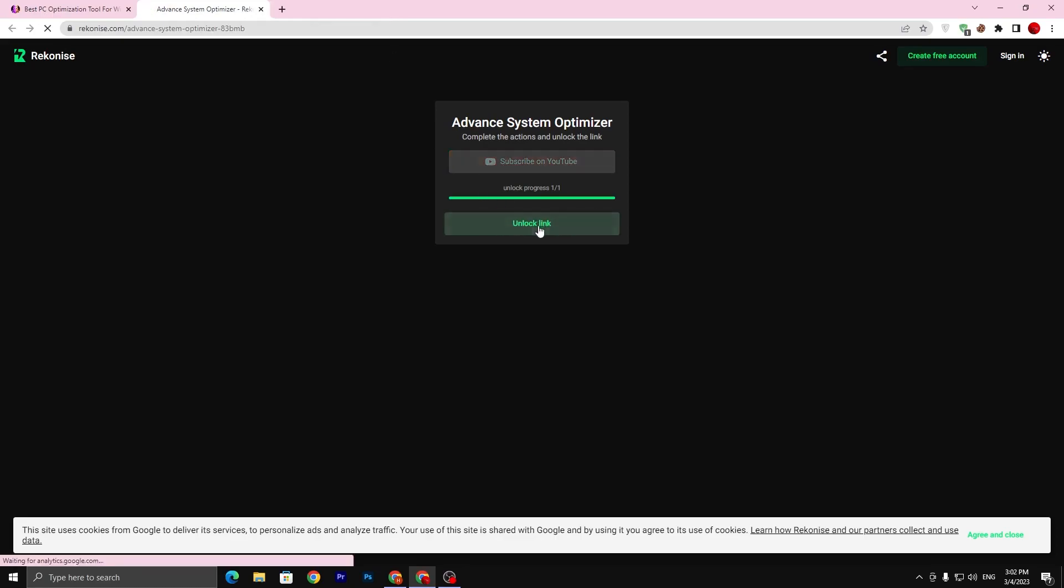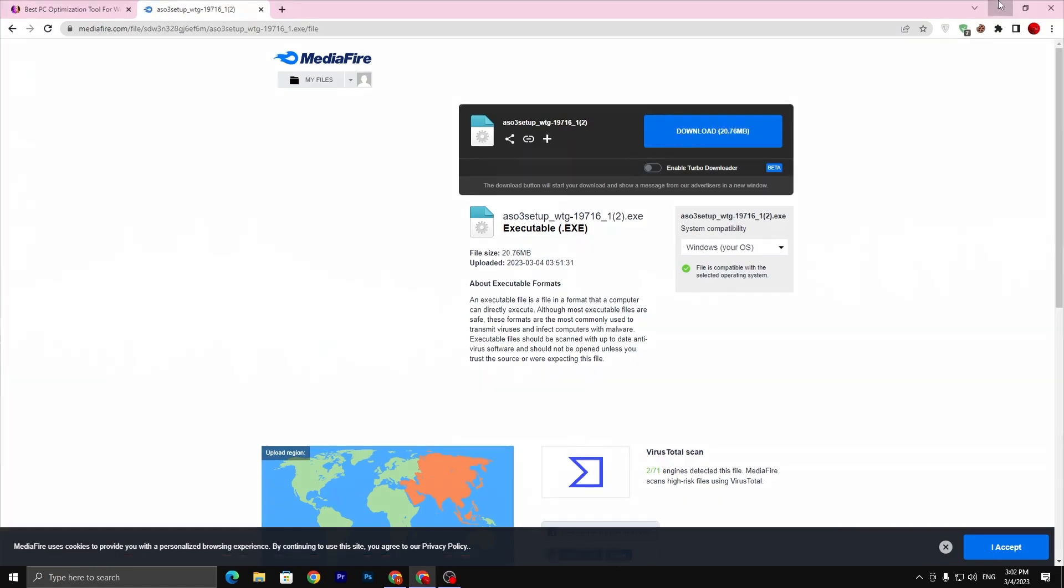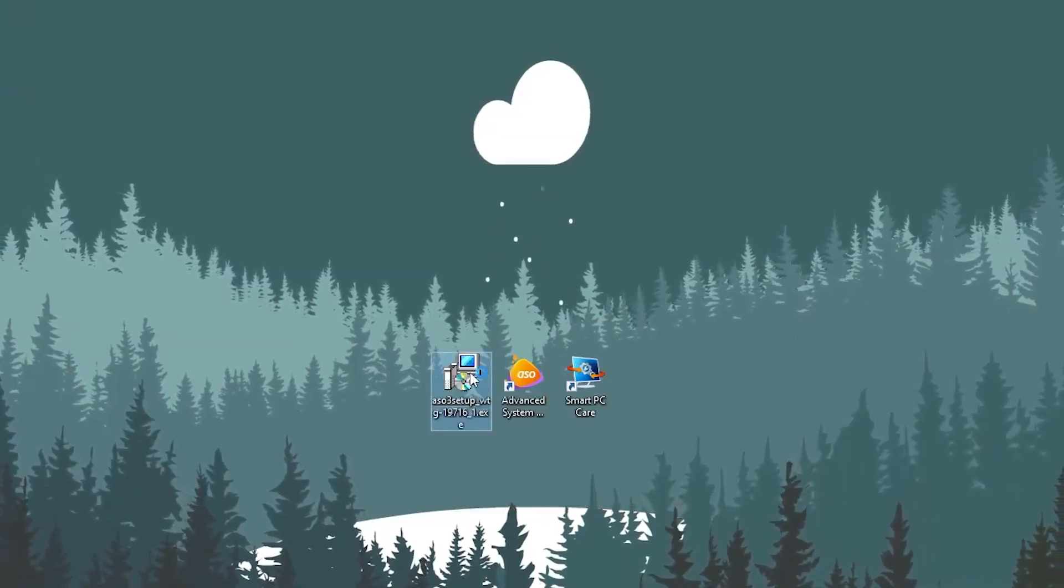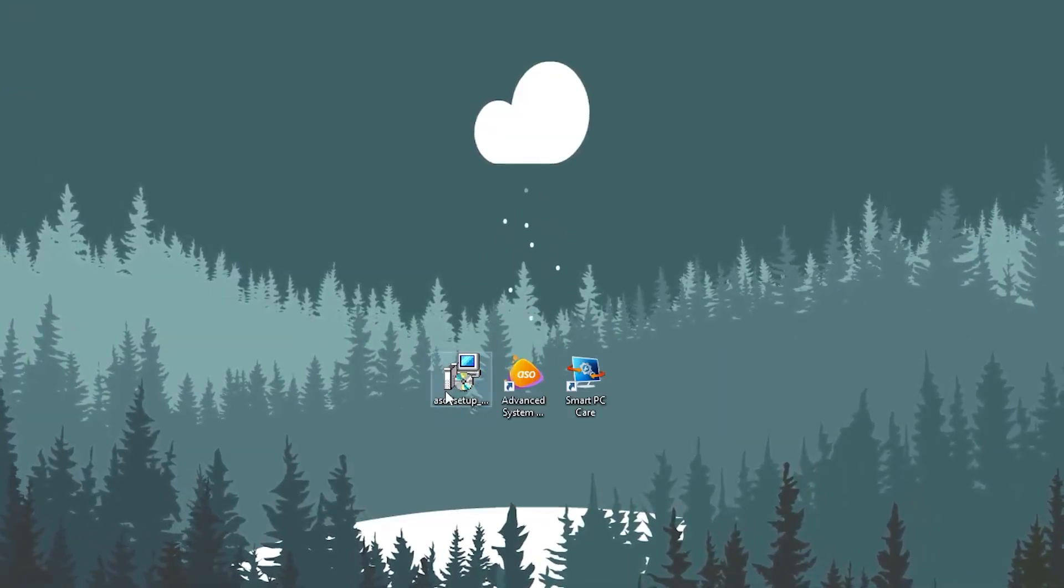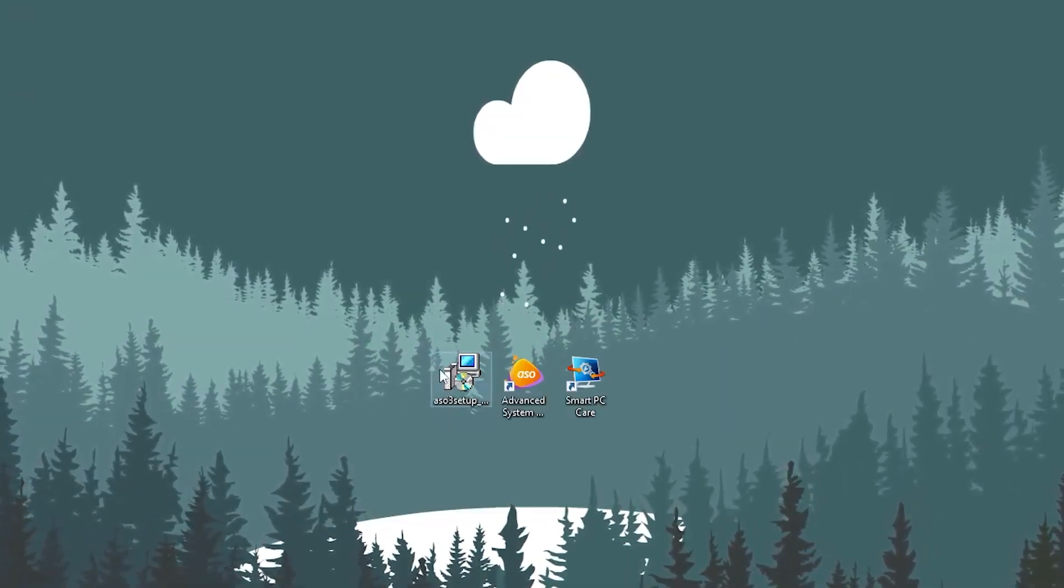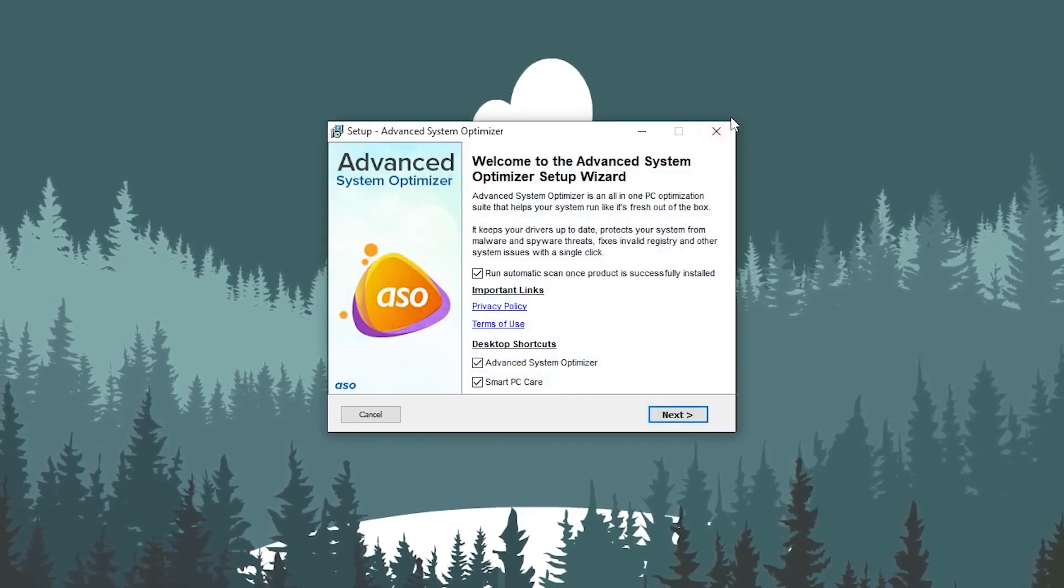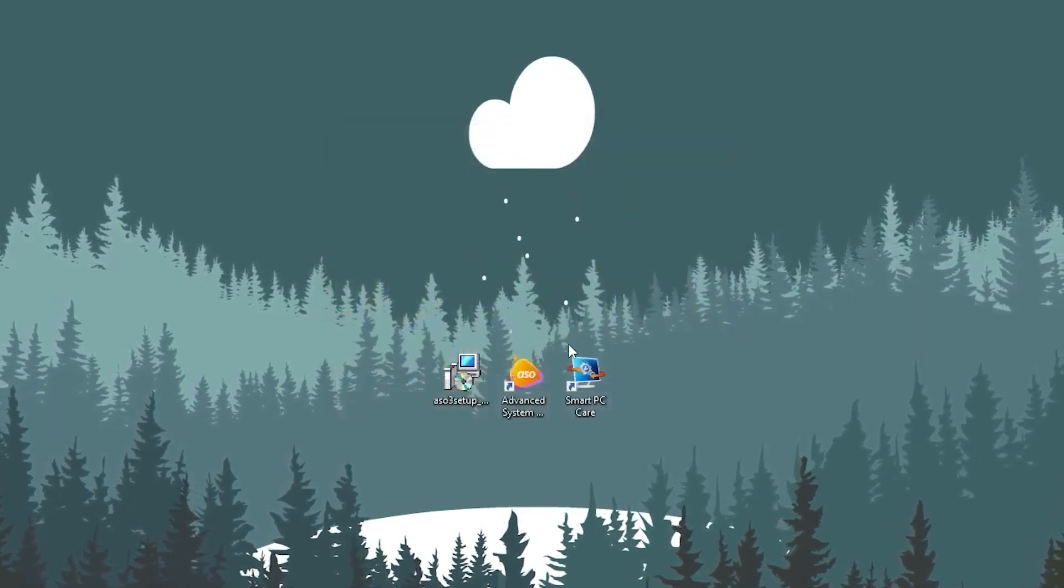This will automatically unlock the link. Click on this unlock button. Now it will take you to the media file. Click on this download button and download the file from the media file. Once you download the setup, double tap here and install this application on your PC.